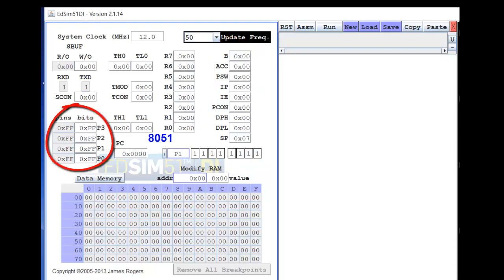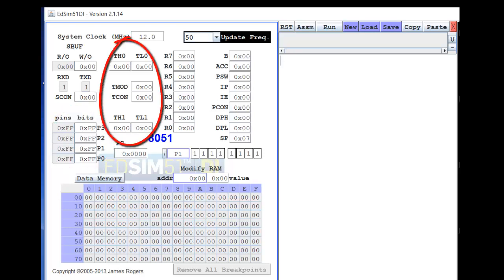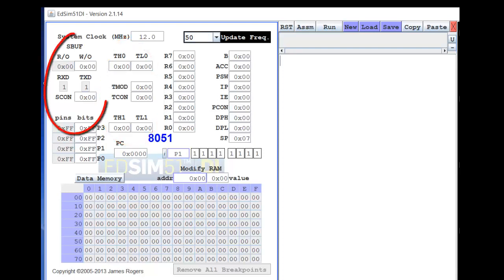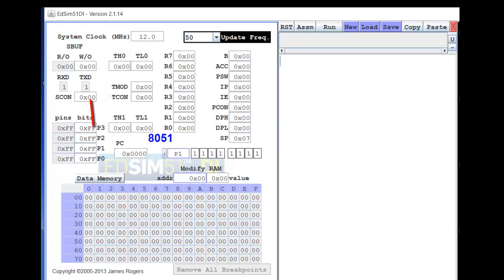You also find the ports P0, P1, P2, and P3. The pins associated with the ports are also shown, and the bits associated with the port in the latch are also shown. Special purpose registers related to timer counter are shown over here, and the special purpose registers related to serial communication are also shown adjacent to the timer counter SFRs.